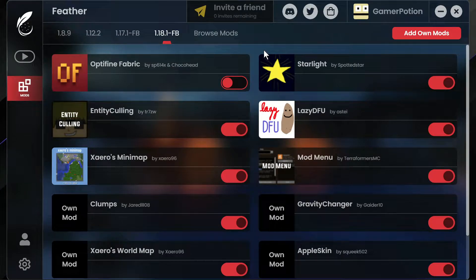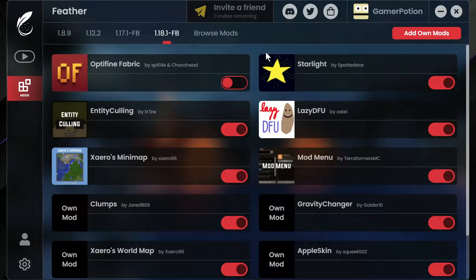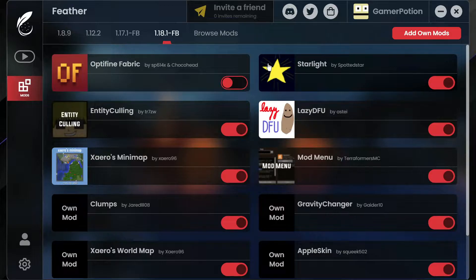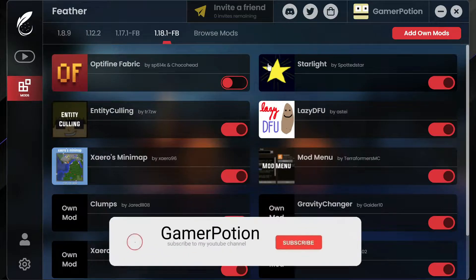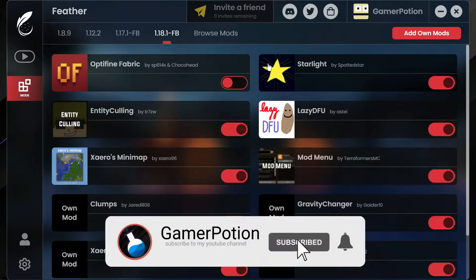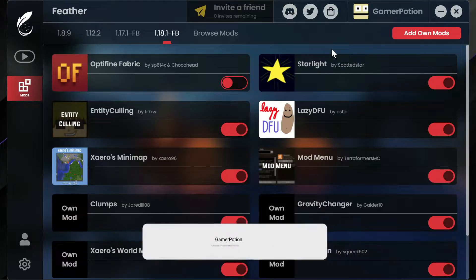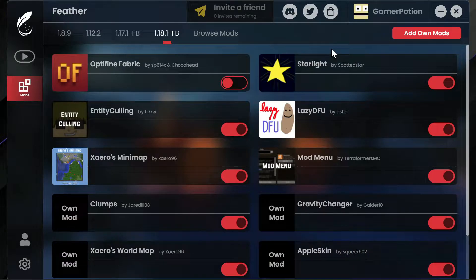Welcome back to another Minecraft Java video. Today we're going to take a look at the Feather Client and I'm going to show you some of the updates that the Feather Client has been getting. In my previous video I did cover some of the internal mods that the Feather Client comes with and some of the settings that you would see when using it.